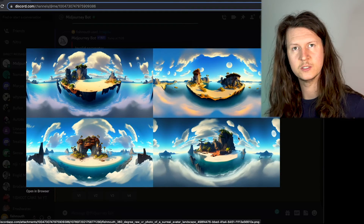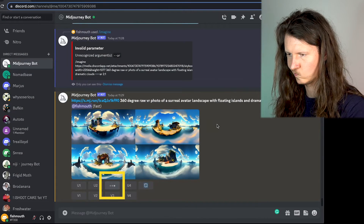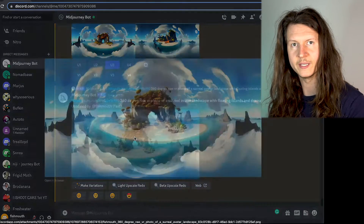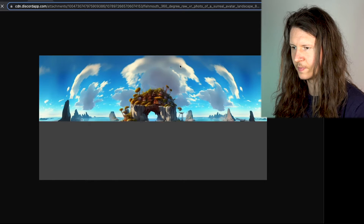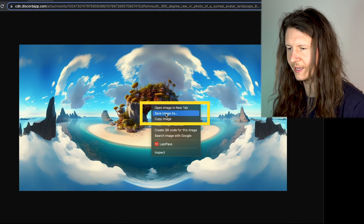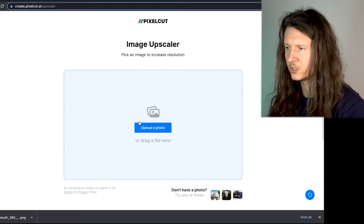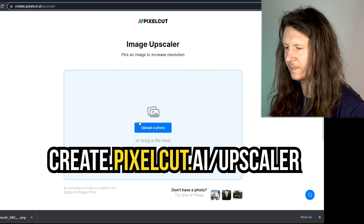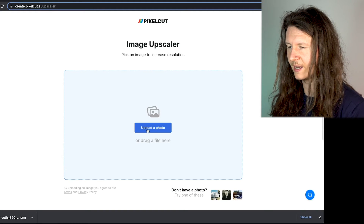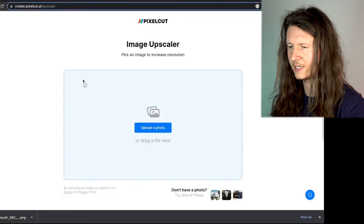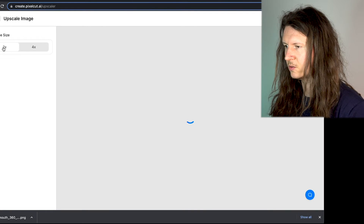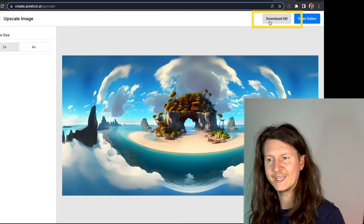Once you've got your four images, select which one you'd like to upscale. Once it's been upscaled, click on it, go to Open in Browser, wait for it to load, and right-click Save Image As. Once downloaded, we're going to upscale this image to get the highest resolution possible. It's important when creating a 360-degree interactive environment to use high-resolution images, so we'll come to create.pixelcut.ai Upscaler, which gives you a number of free upscaling options. Click on Upload, select the image, and we will quadruple the size of it. Once it's processed, click on Download.